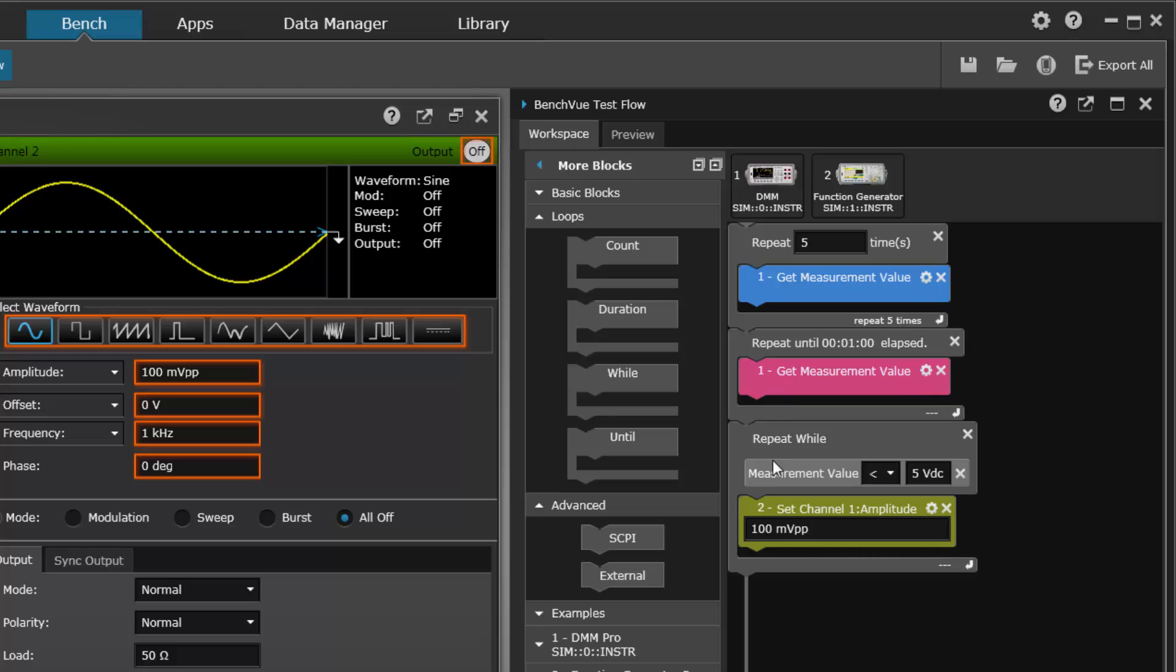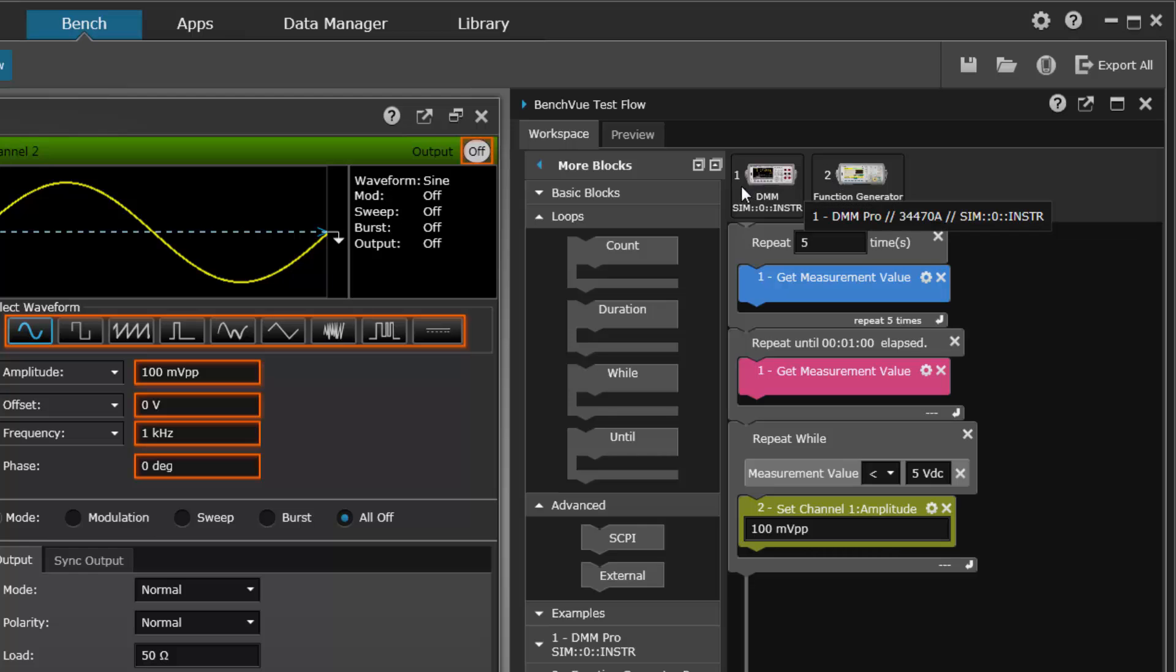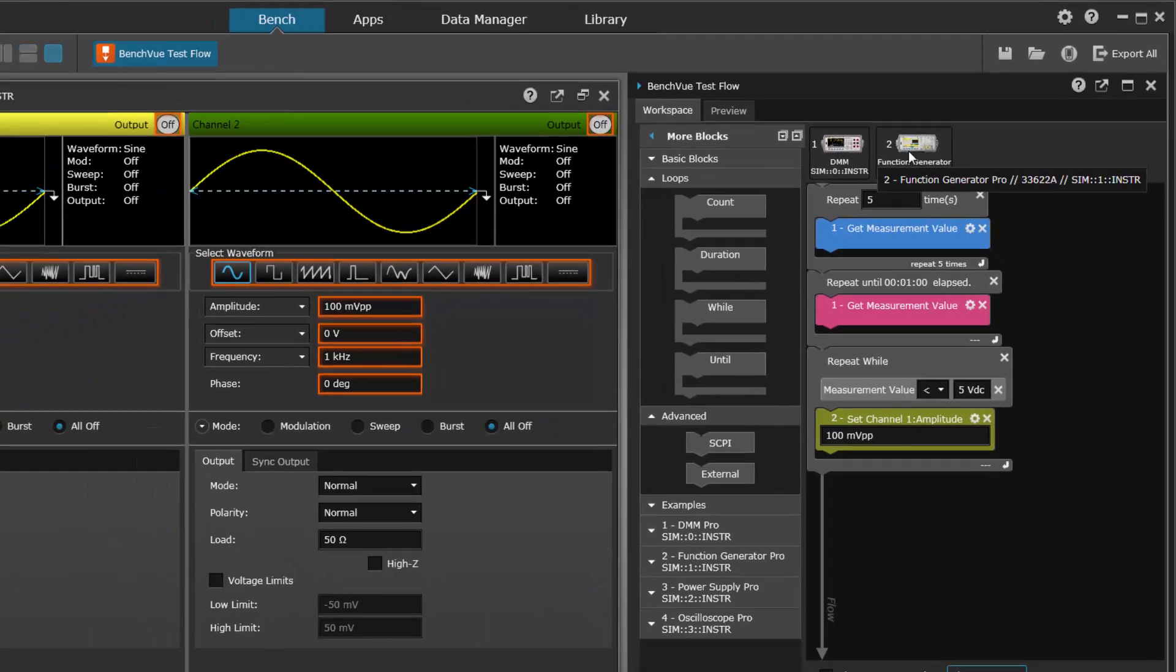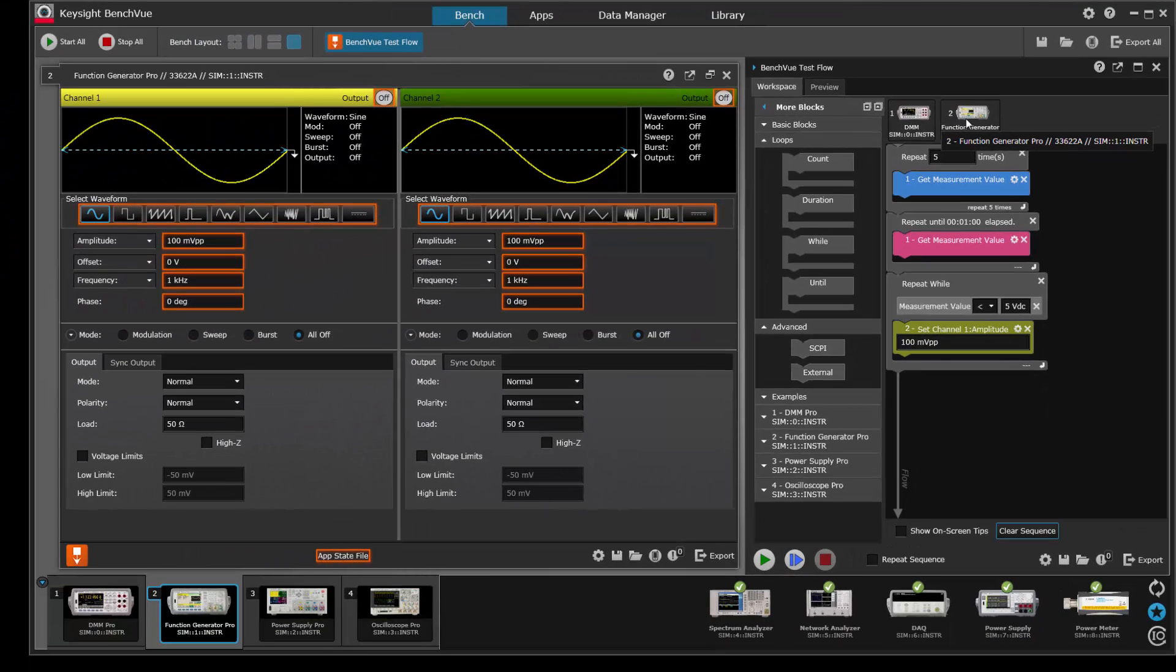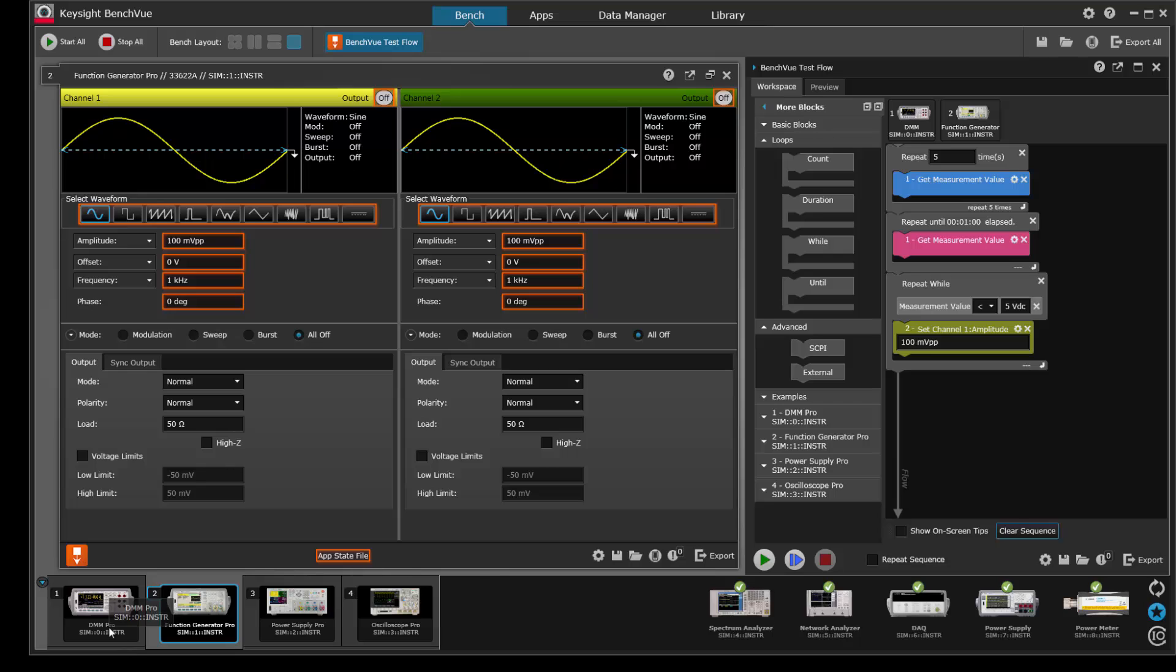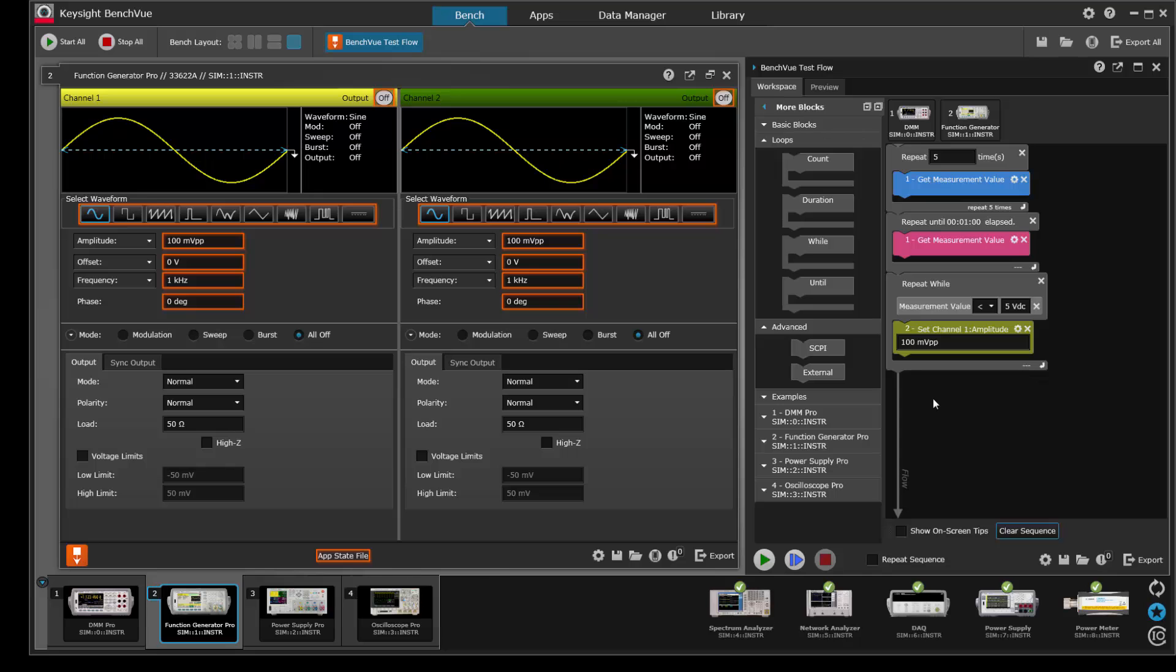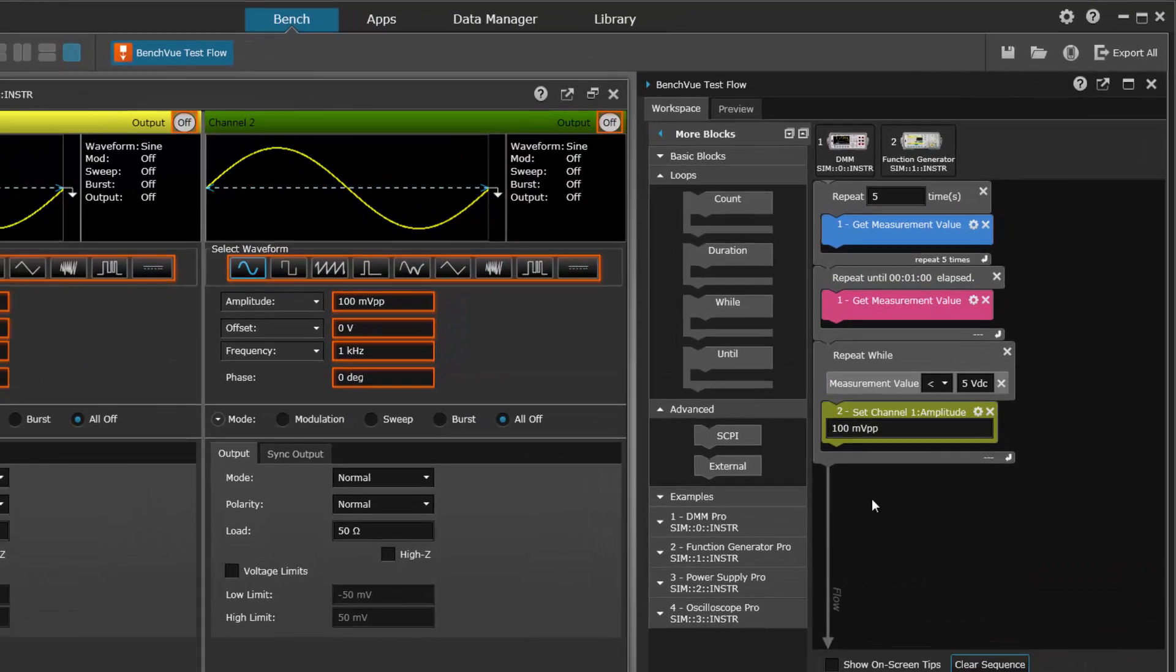Now I'd like to also point out here that the numbers that we're using here - the one get measurement value, two set channel amplitude - refer to the instrument number up here, 1 and 2, and those came from the instrument number in the instrument bar down at the bottom here.